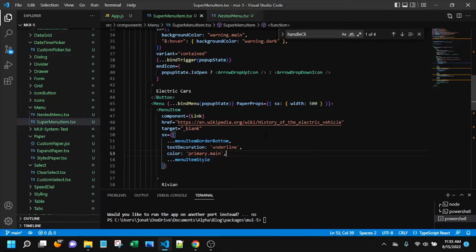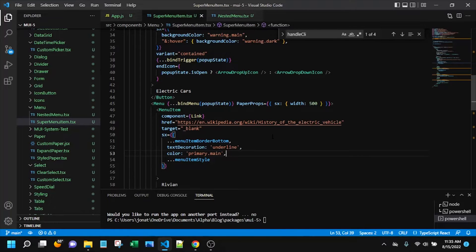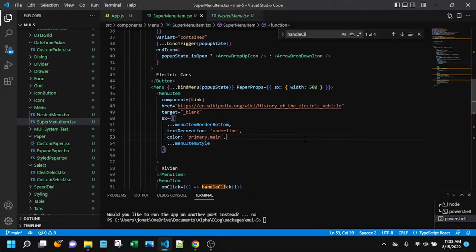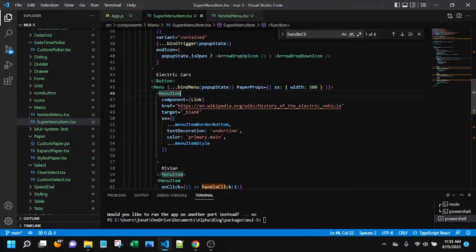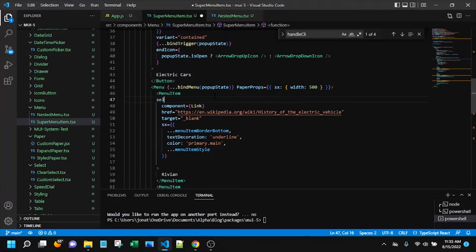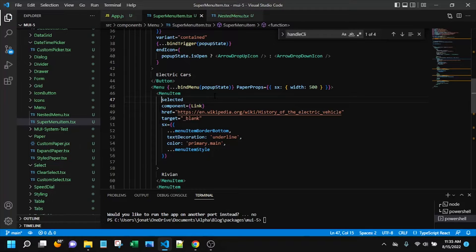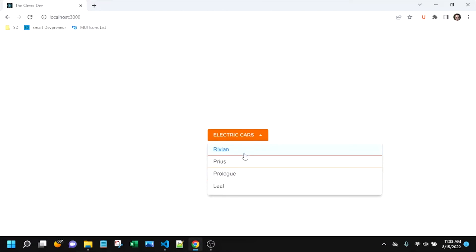The next thing that I want to look at is the selected state. Now interestingly, there's a prop that we can add, just selected, which I'll actually just leave at that for the moment, selected true. So now you can see that it's got that default selected styling.